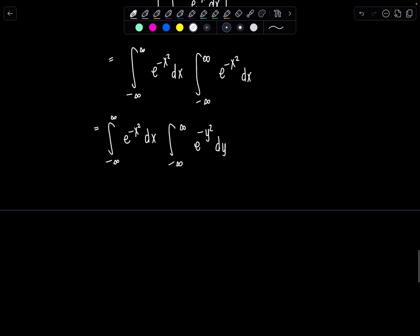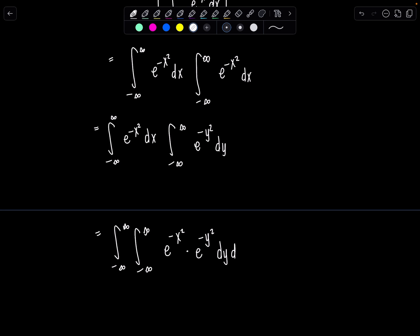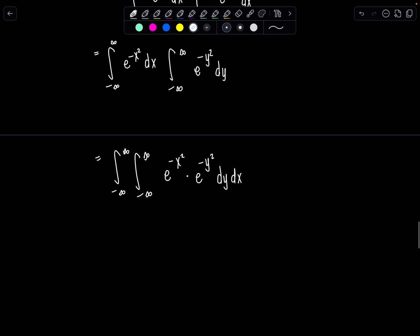So now I can rewrite this as a double integral from negative infinity to infinity, negative infinity to infinity, of e to the negative x squared times e to the negative y squared, dy dx or dx dy. And we can simplify a little bit — we've got e to the negative x squared minus y squared, dy dx.